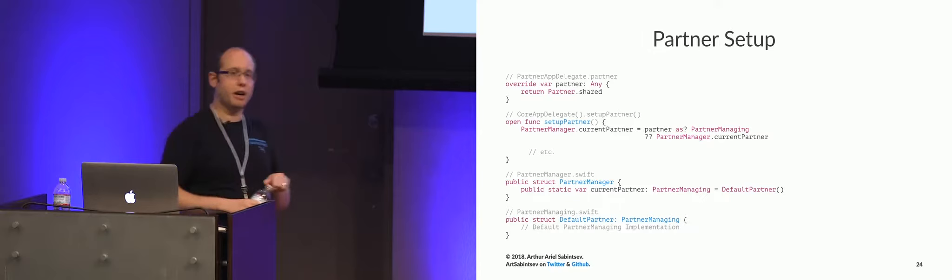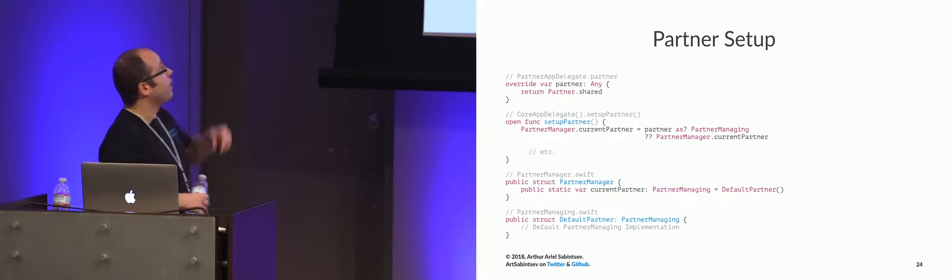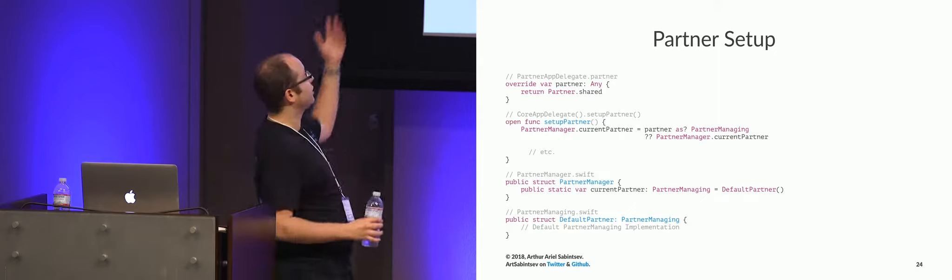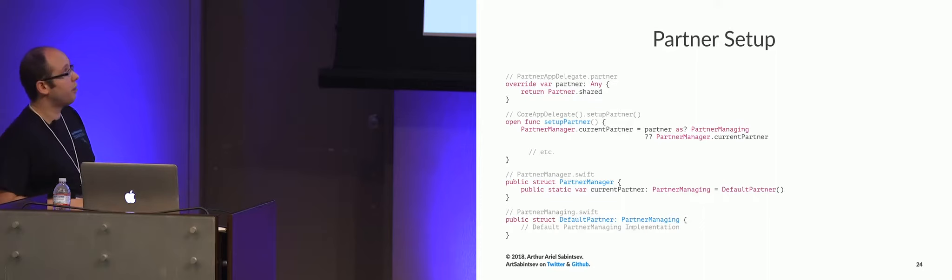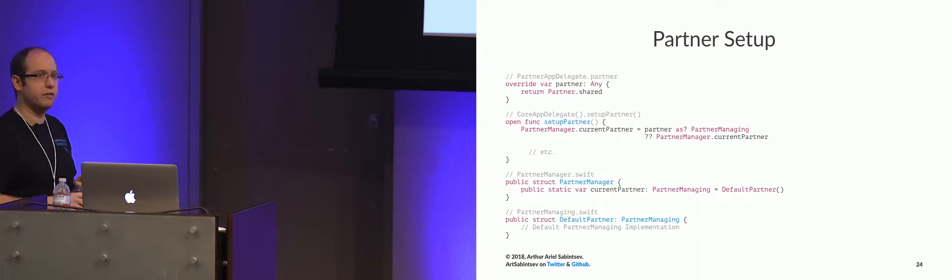Then, in did finish launching with options, we have a bunch of setup functions, setup ads, setup analytics, and setup partner. What we do is we take a manager, so every managing and themable protocol has a manager, and we say, hey, set the singleton. PartnerManager.currentPartner, check to see if partner conforms to partner managing. If it does, great, use all the customizations that are defined in that partner.swift file. Otherwise, just use the default setting.